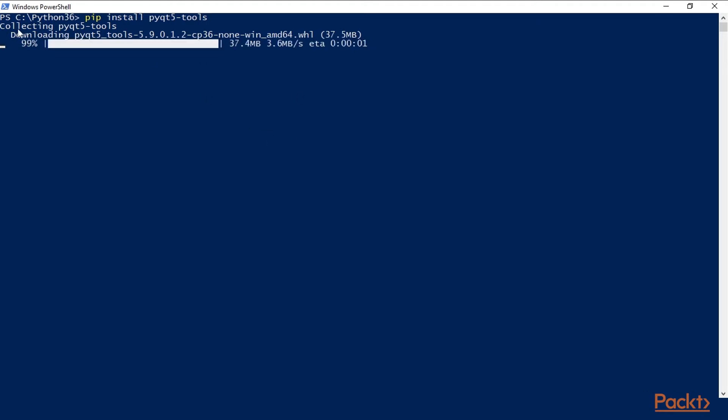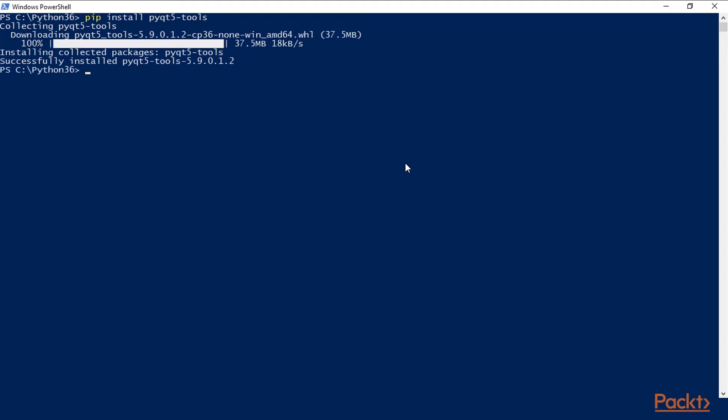So this whole long name which ends with .whl is the wheel installer. So we are installing the PyQt5 tools. So it's completed, it's 100% done.